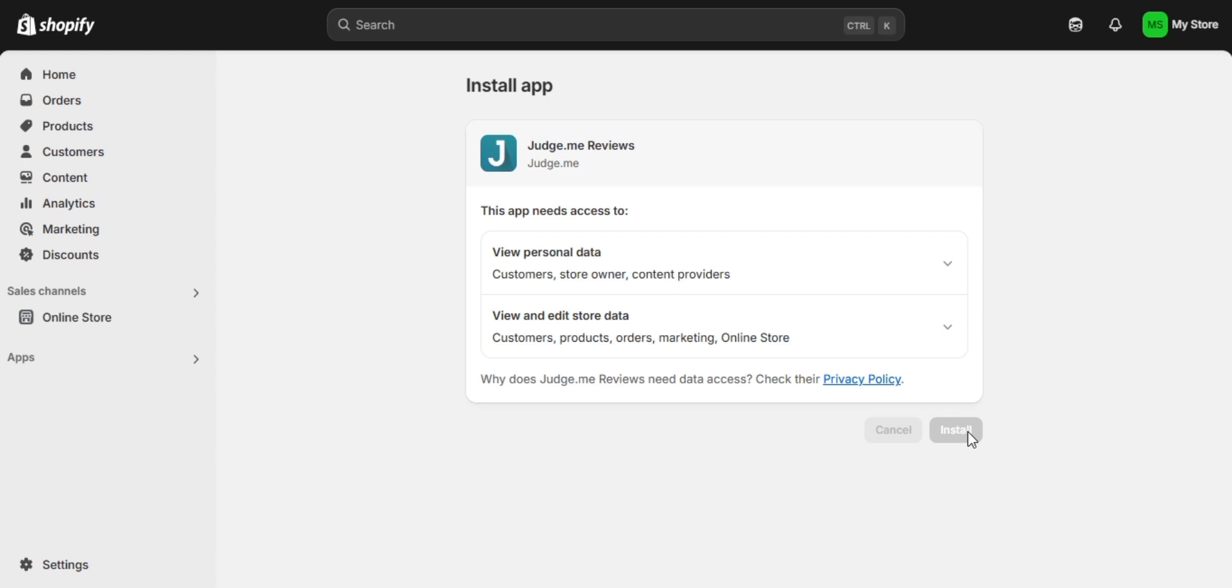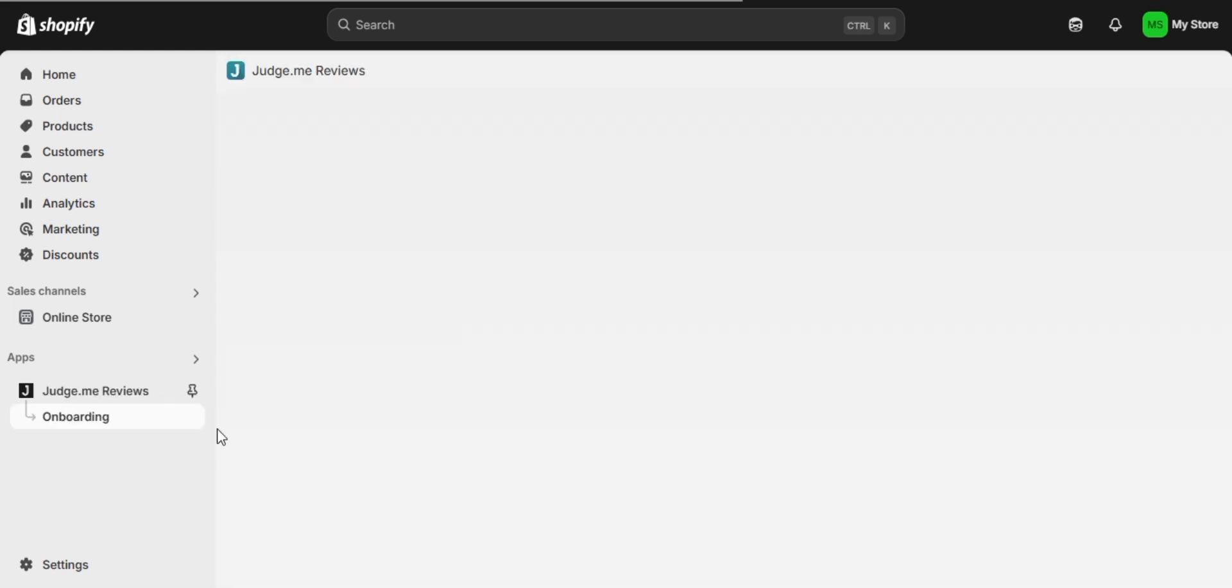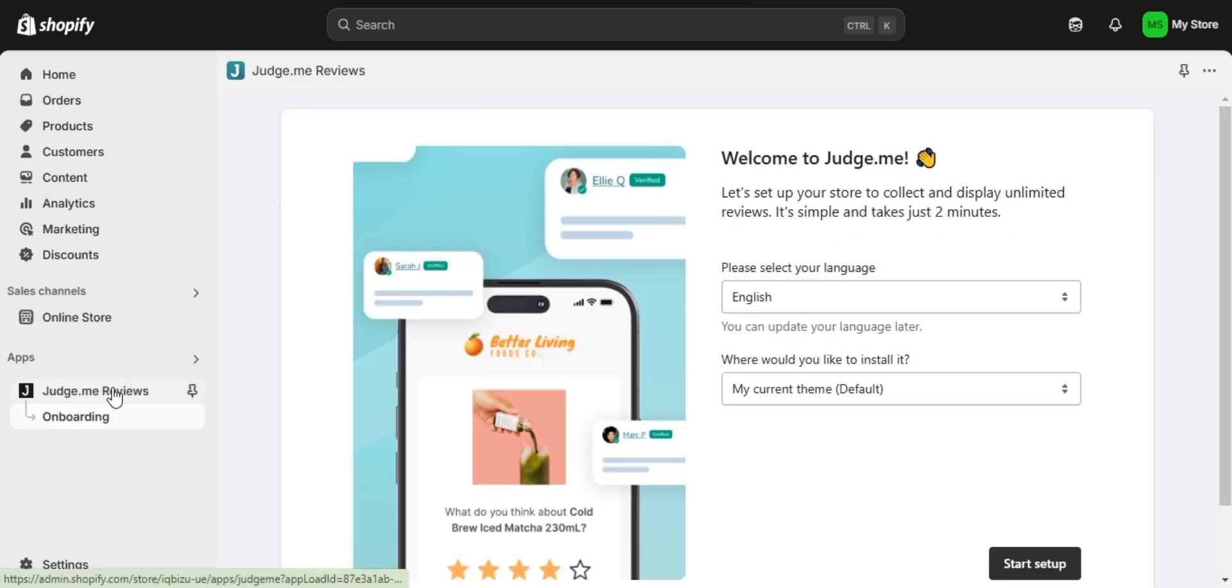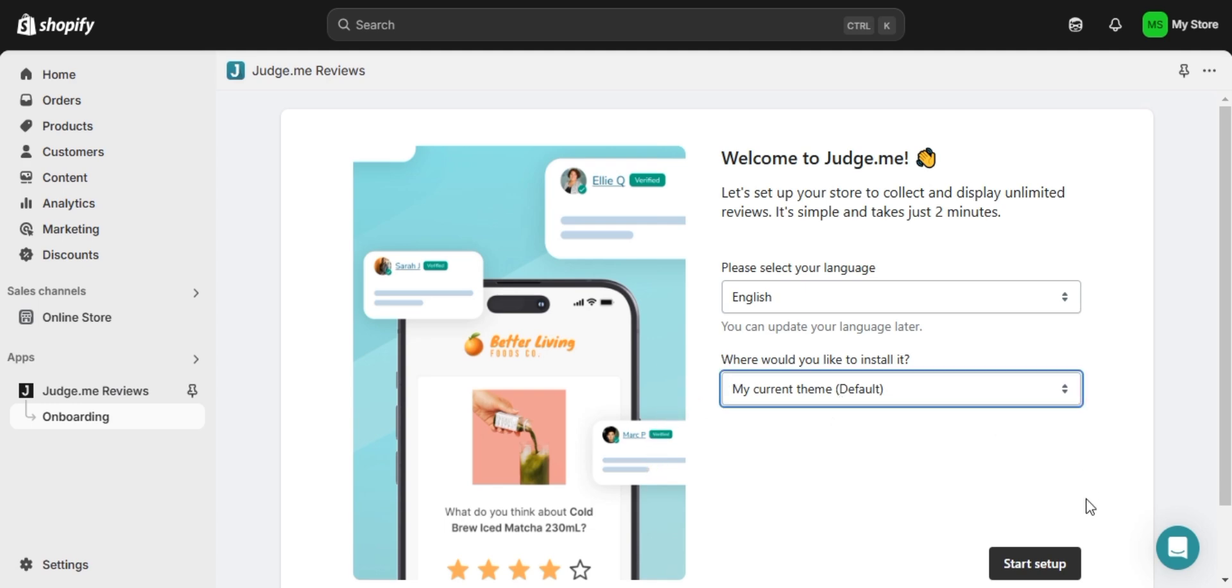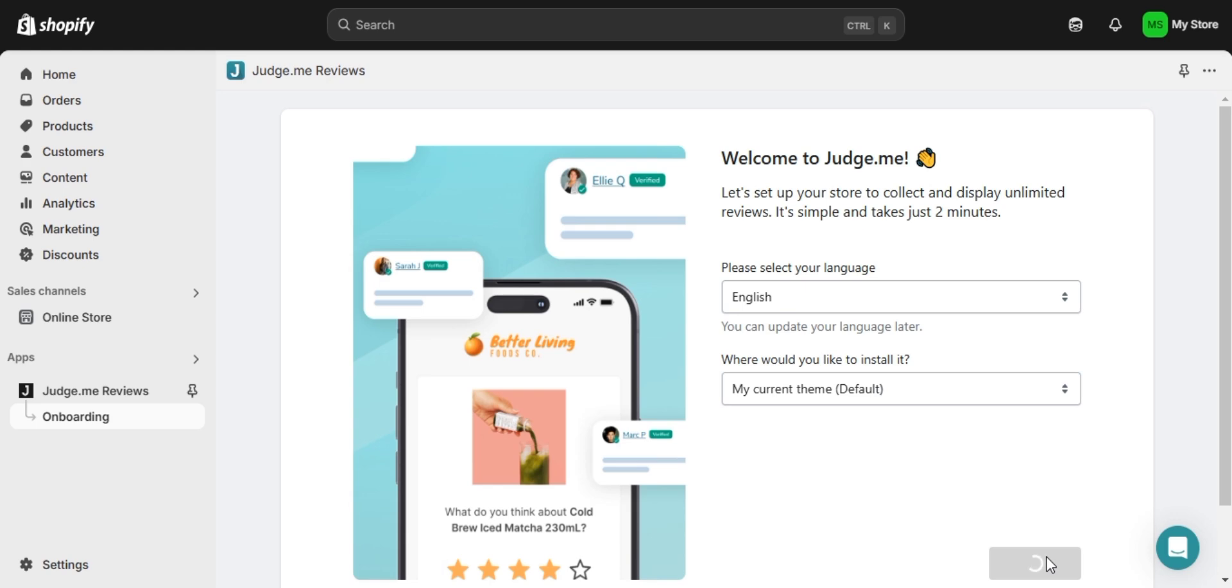Once the app is installed, you will go through the onboarding sequence. First select your preferred language and then choose your store's current theme. Shopify will automatically detect your active theme. Now click on start setup to continue.